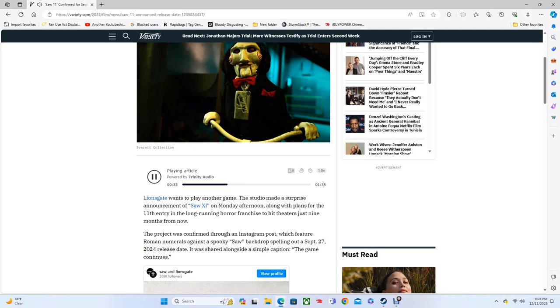In fact, each following Saw entry made it to release less than a year after its respective predecessor, up to the seventh installment Saw 3D, which had to settle for coming 371 days after Saw VI. After that, the franchise took a seven-year hiatus before the 2017 revival, Jigsaw.